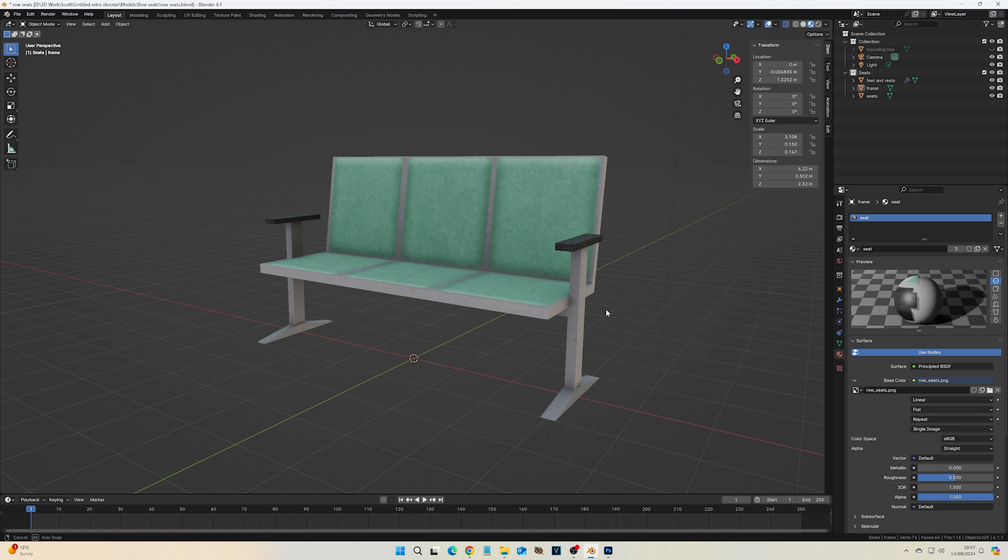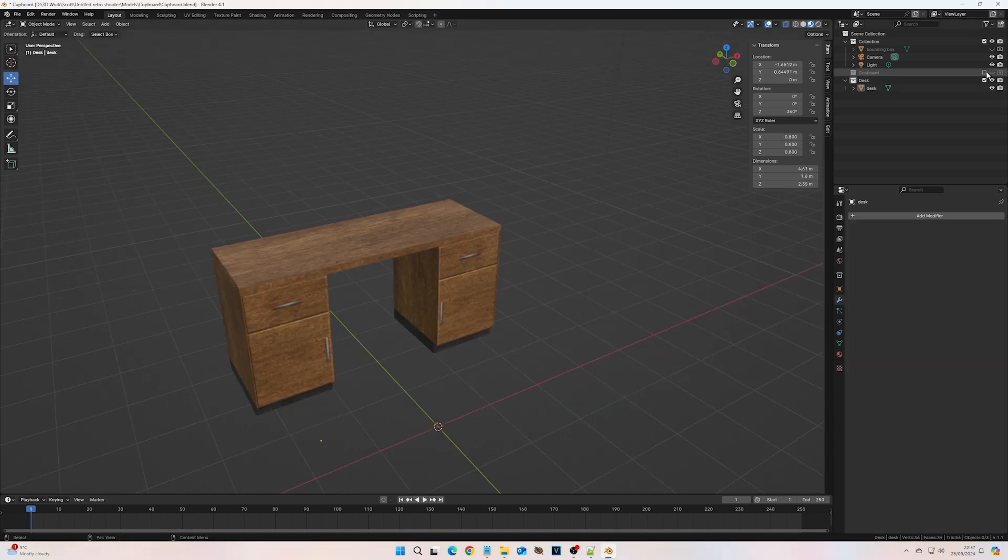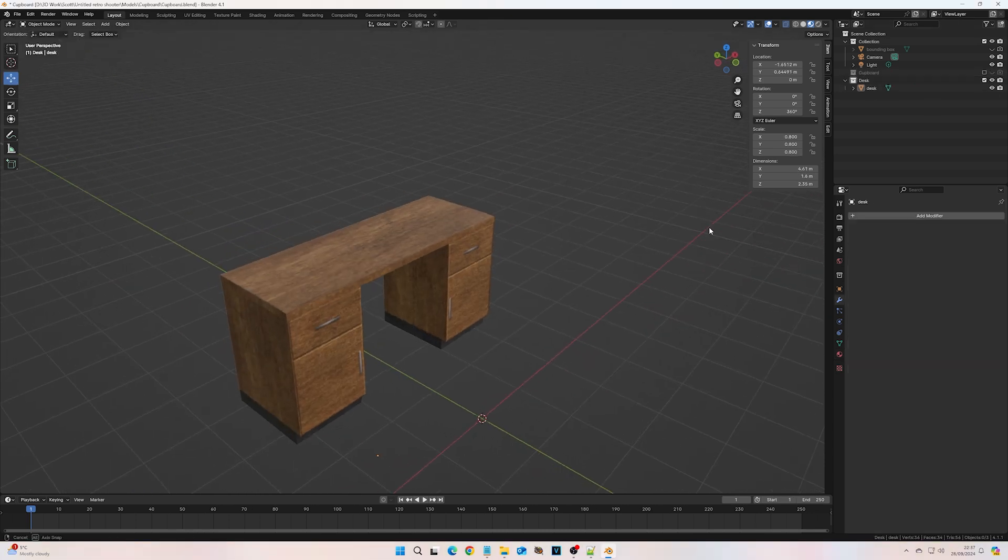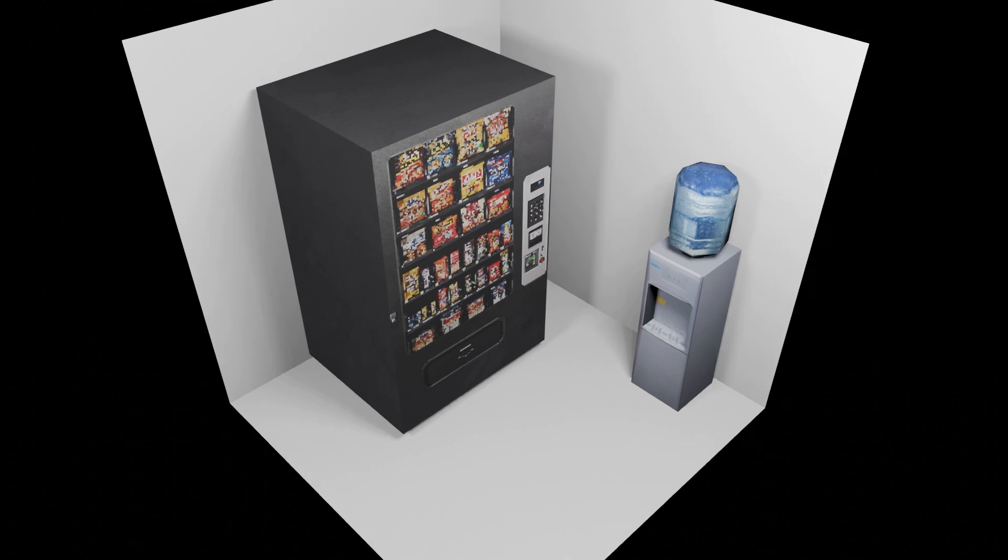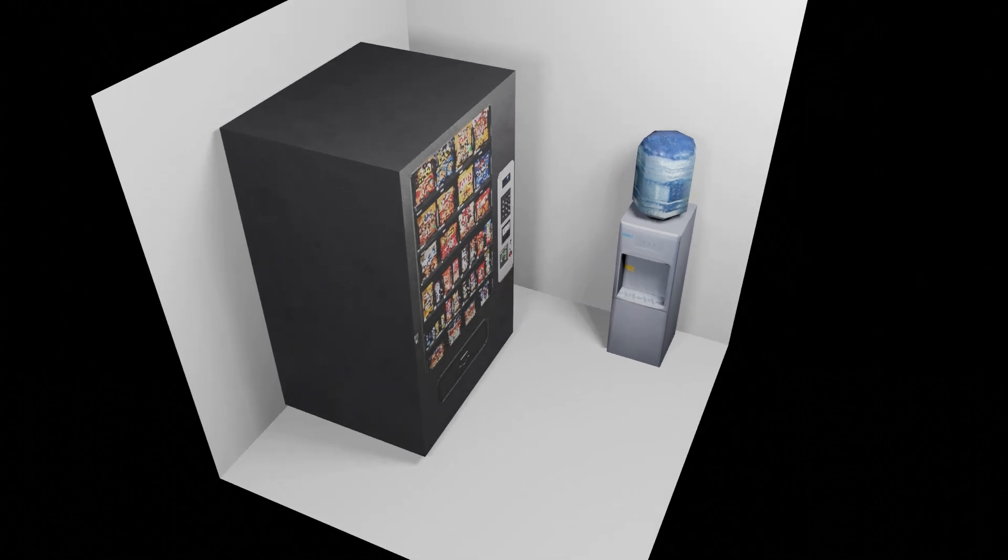Soon, I'd made some bench seating, a cupboard, desks and sourced third-party models of a vending machine and water cooler.